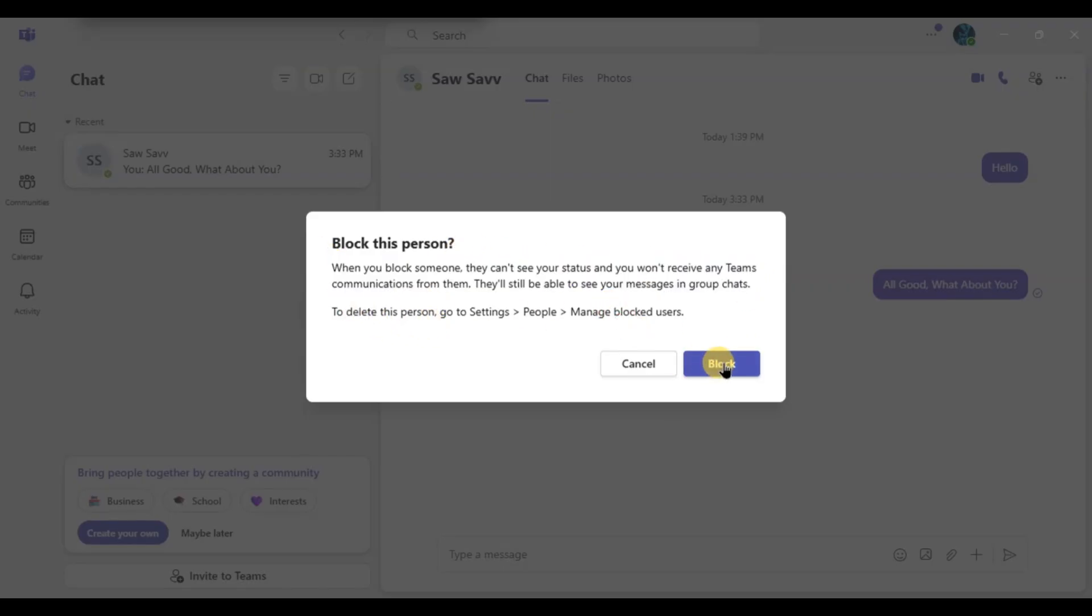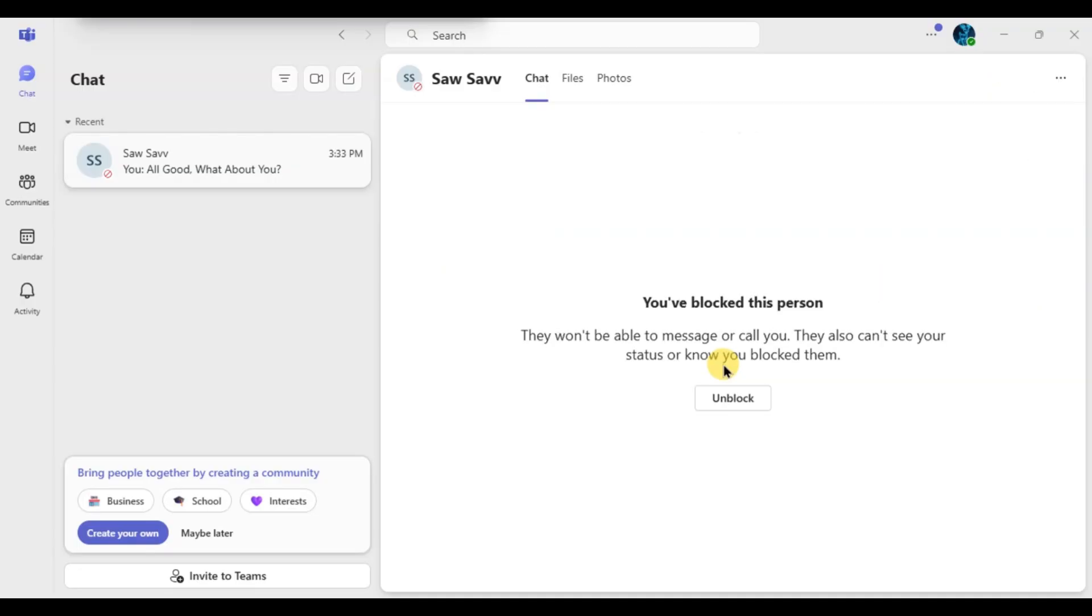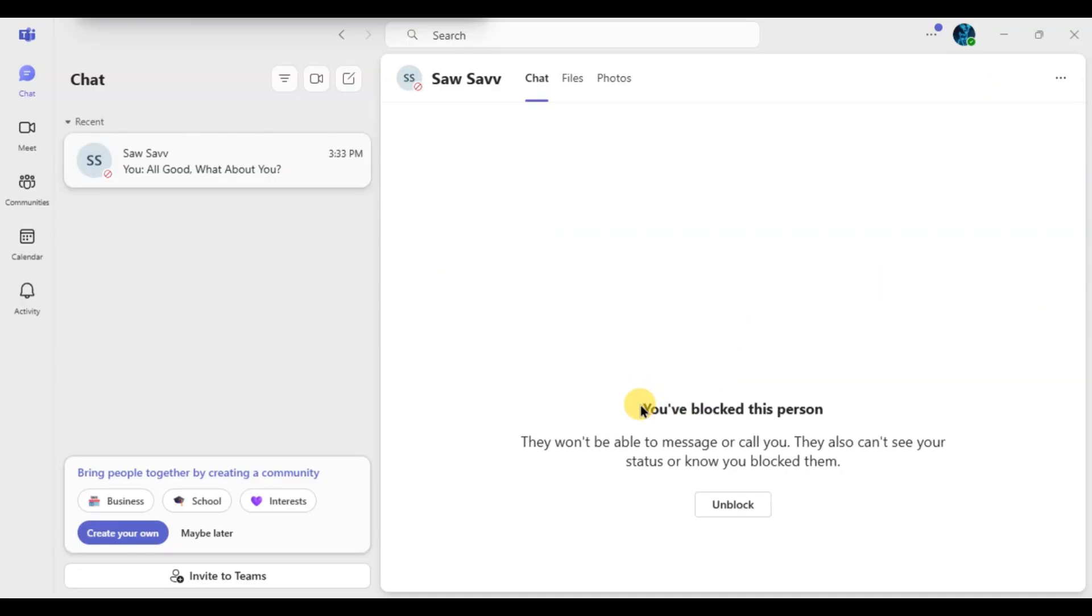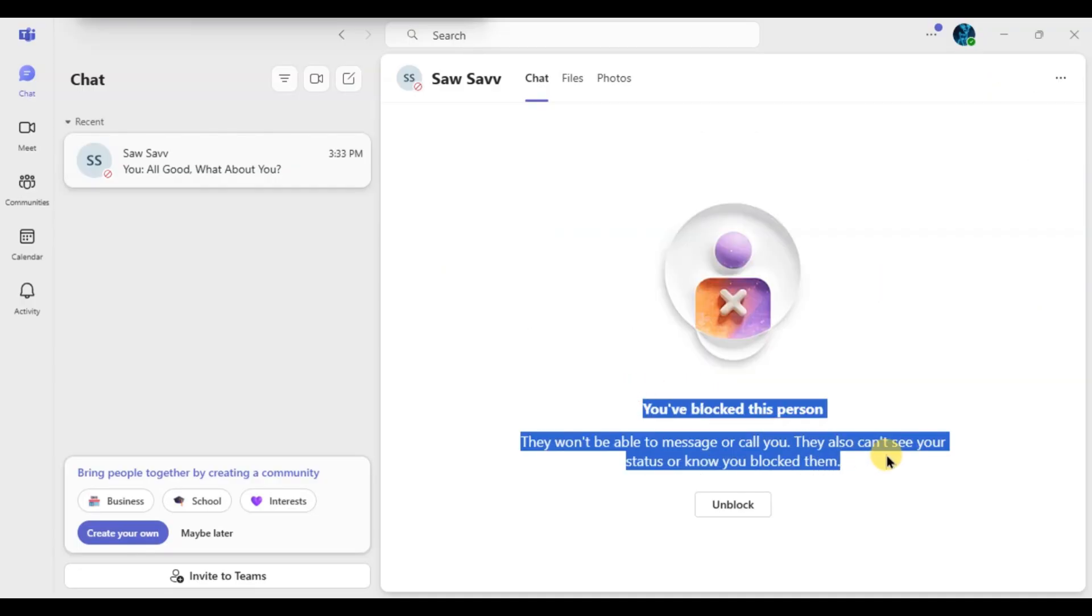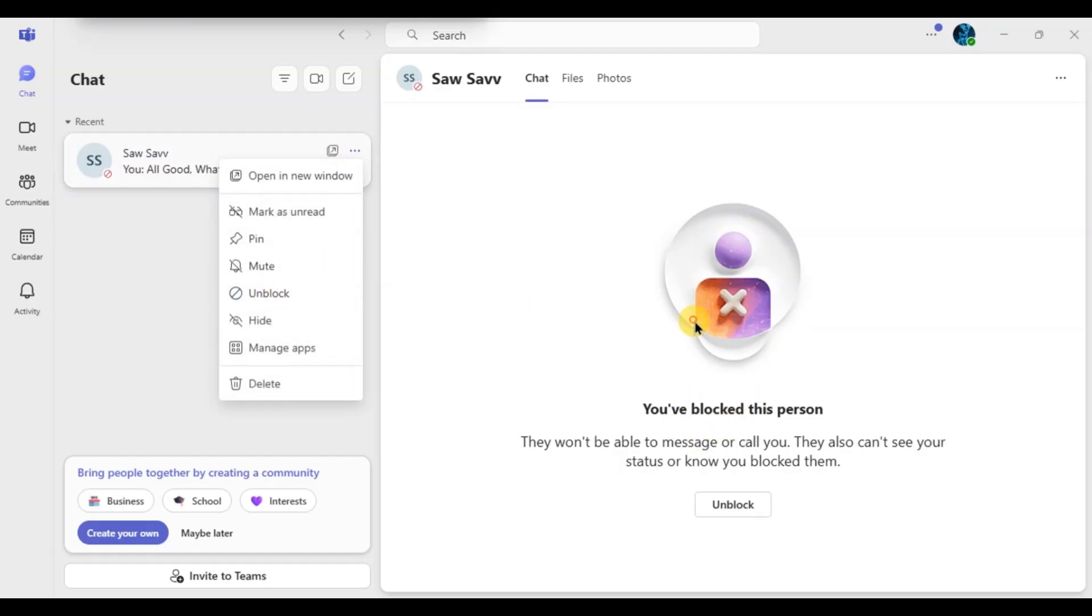Once blocked, that person won't be able to message or call you in Teams. If you ever want to unblock them, simply follow the same steps and choose Unblock instead. And that's it! Now you know how to block someone on Microsoft Teams desktop.